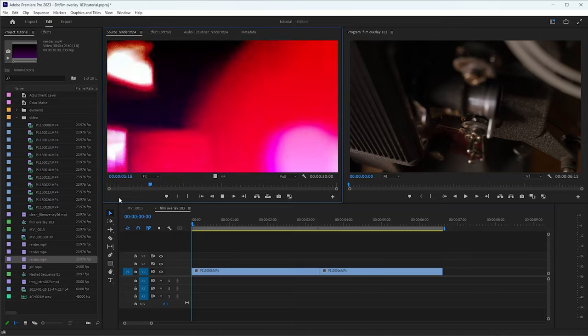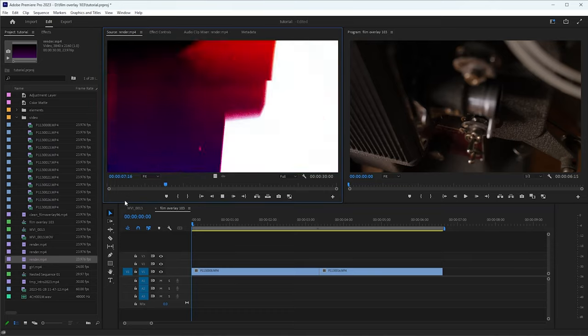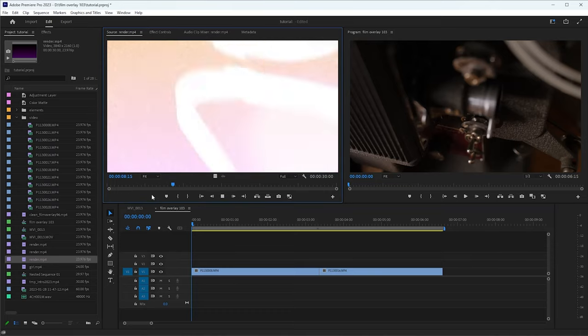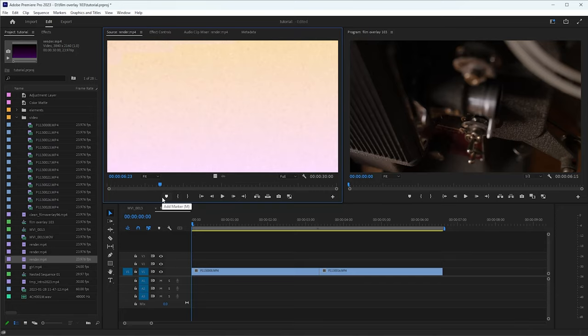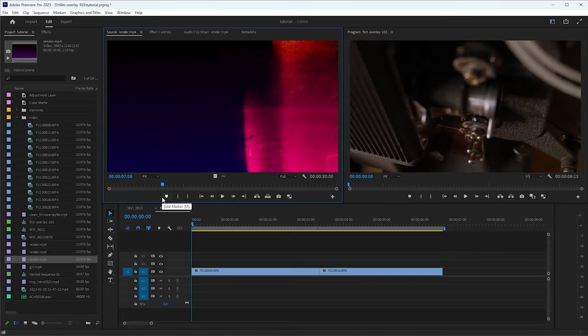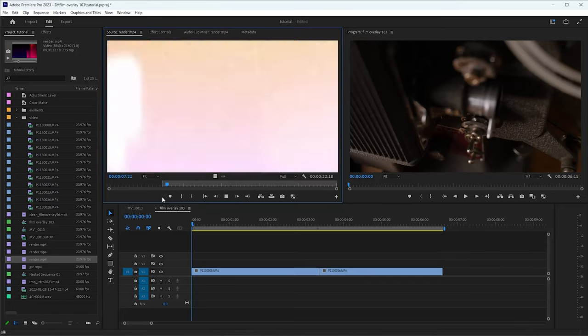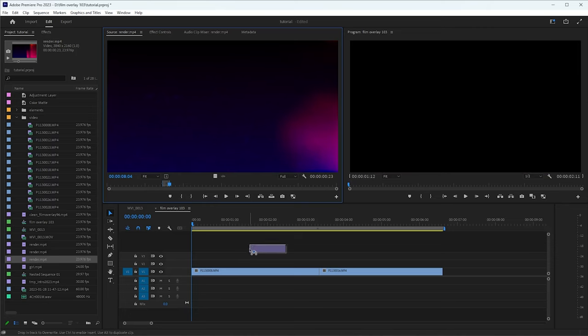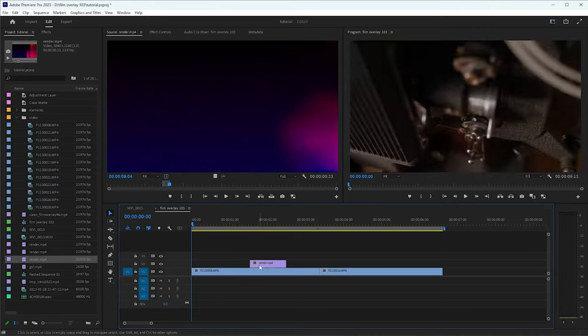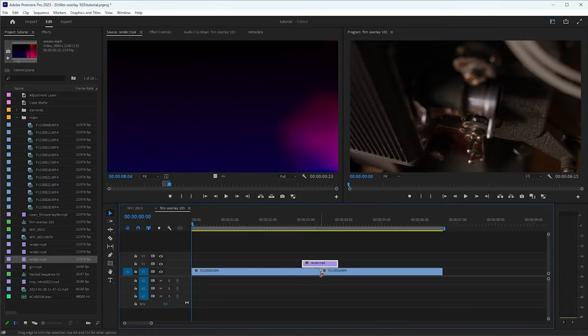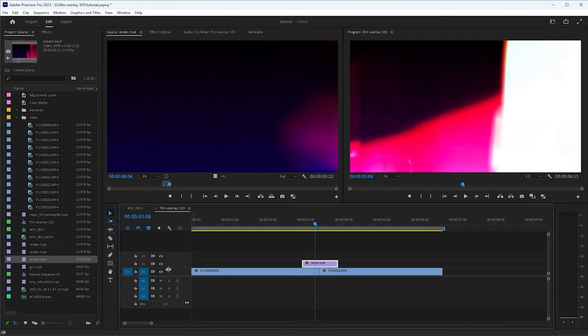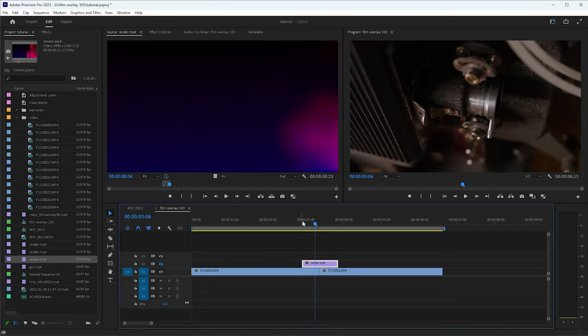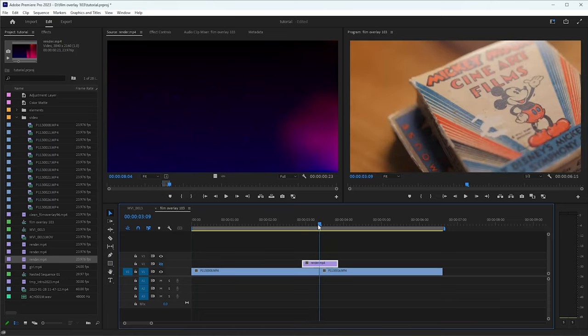Alright, so on our overlay, just search through and find a good spot where you want to use as this transition. I'm going to go for this little section right here maybe. So what you do, just bring that down, just put it over the middle of your transition here where you want it to transition from one clip to the other. So I've got it right there in the middle.